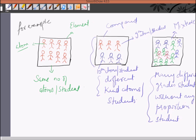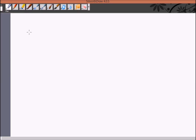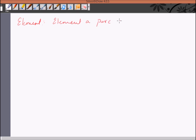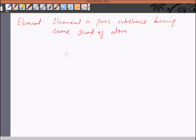So what do we conclude? Let's give a proper definition. An element is a pure substance having the same kind of atoms, and it cannot be converted into anything simpler than itself by any physical or chemical process.